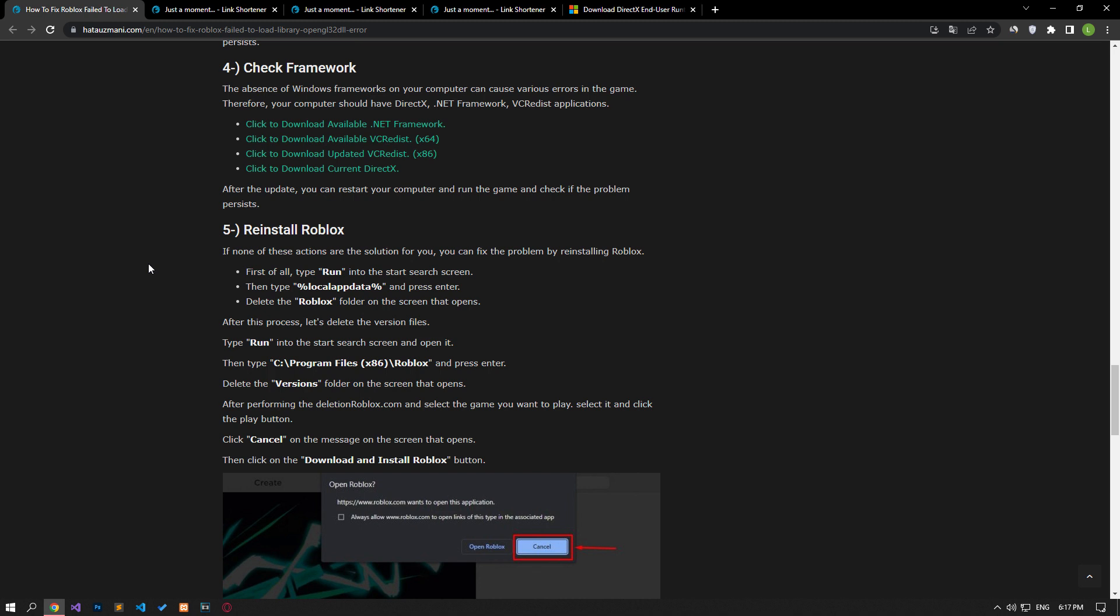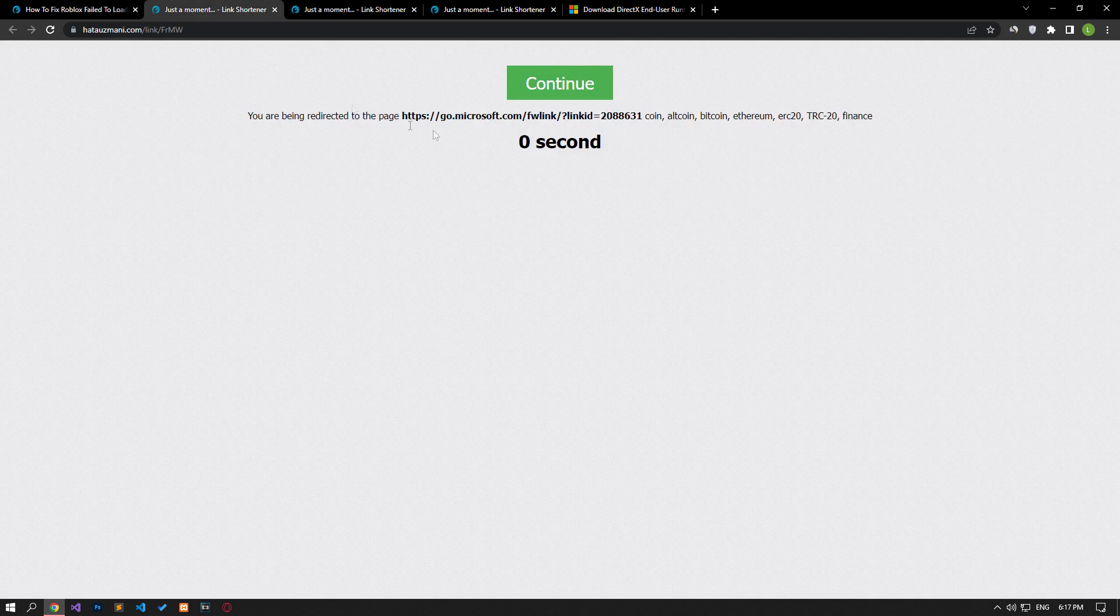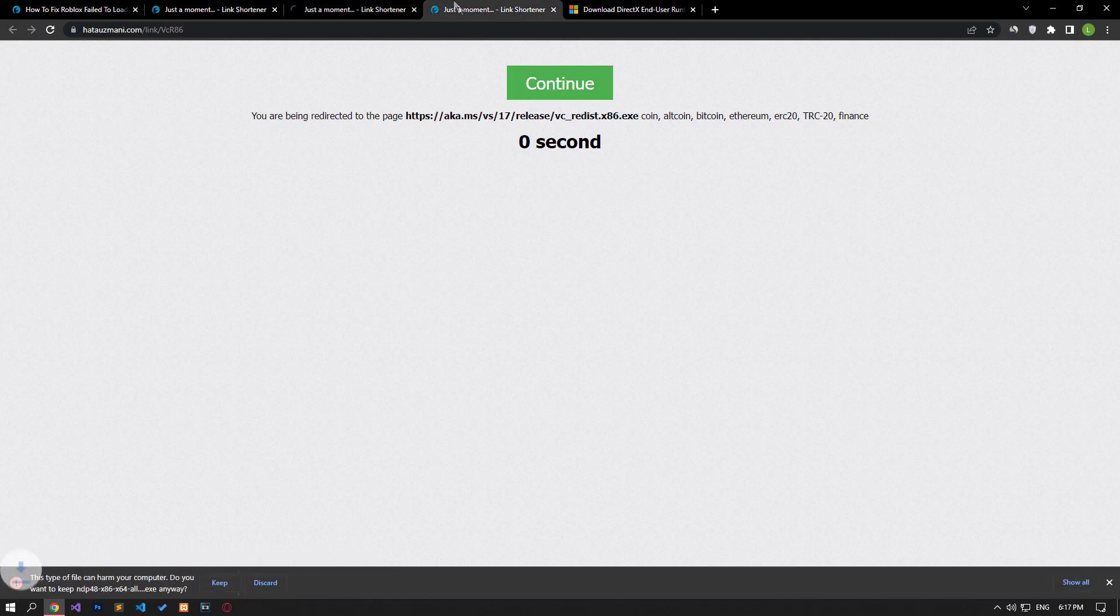A damaged or missing Microsoft library can cause you to encounter various errors like this. For this, download the Microsoft libraries by accessing the links in the article and perform the installation process.